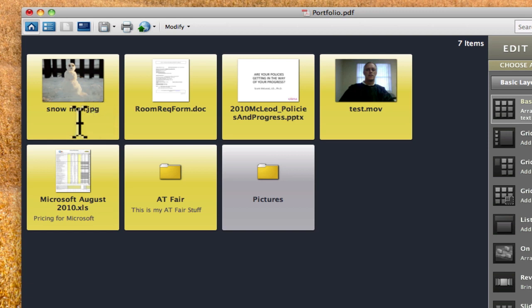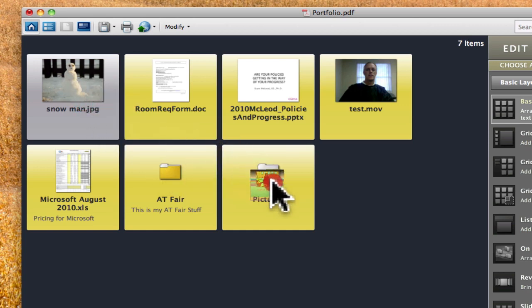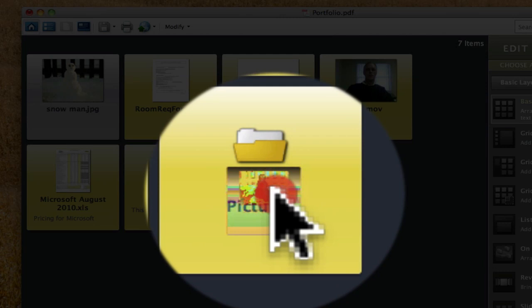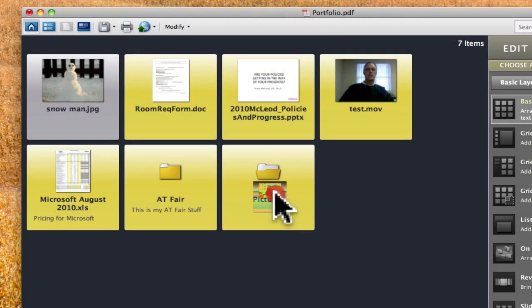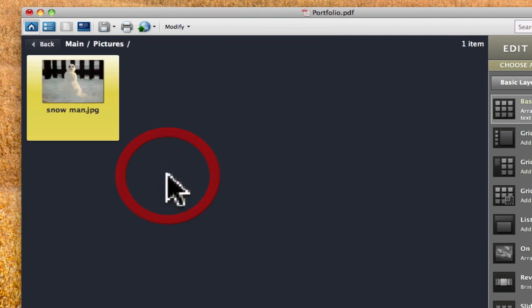So here's a snowman JPEG. I'm just going to click on it and pull it over. And notice when I start to drag it in there that the folder opens. You can see that it's open right there. Alright, and I let go and then that picture is now in there. If I double click on my pictures folder, there it is.